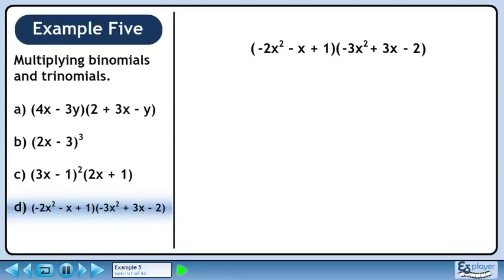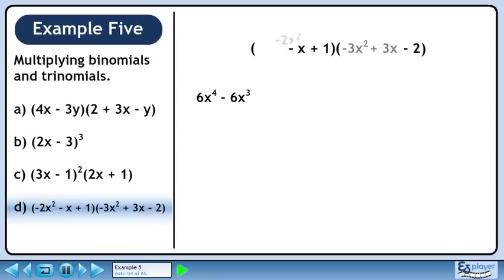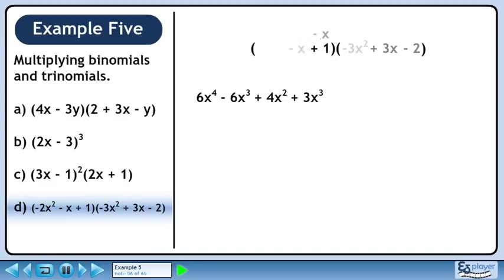In part d, we'll expand minus 2x squared minus x plus 1, times minus 3x squared plus 3x minus 2. Distribute minus 2x squared through the brackets: minus 2x squared times minus 3x squared is 6x to the 4th, minus 2x squared times 3x is minus 6x cubed, minus 2x squared times minus 2 is 4x squared. Now distribute minus x: minus x times minus 3x squared is positive 3x cubed, minus x times 3x is minus 3x squared, minus x times minus 2 is 2x.